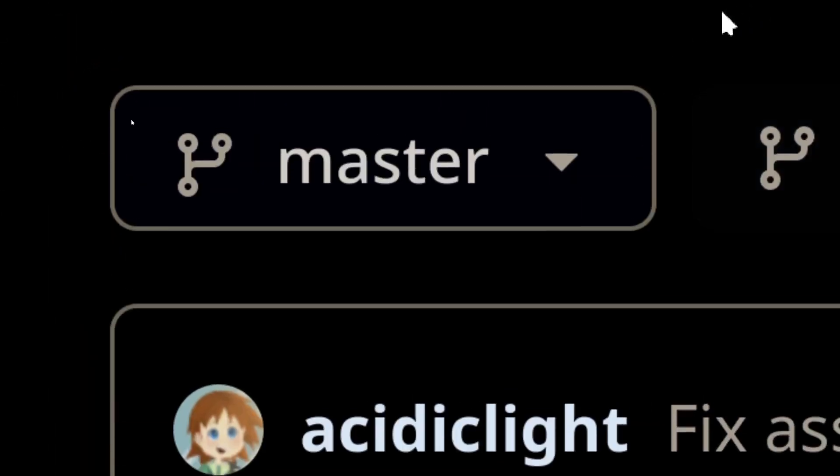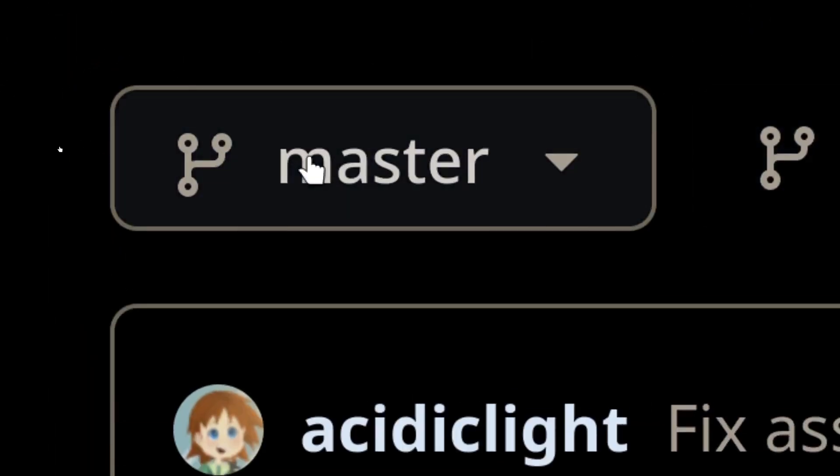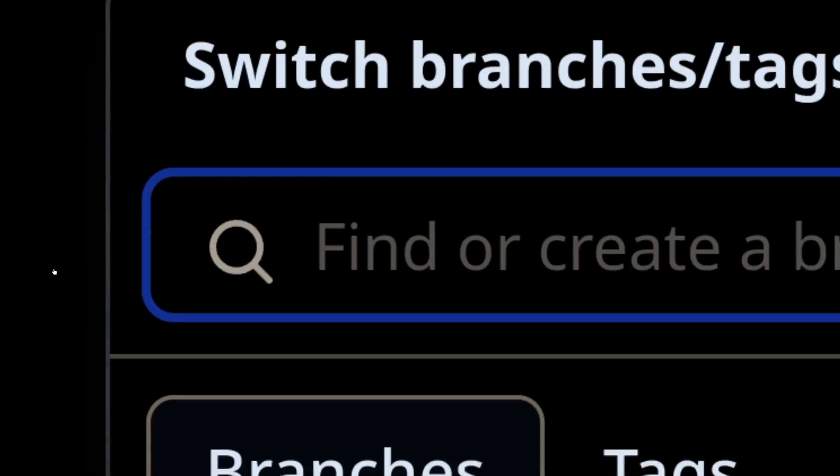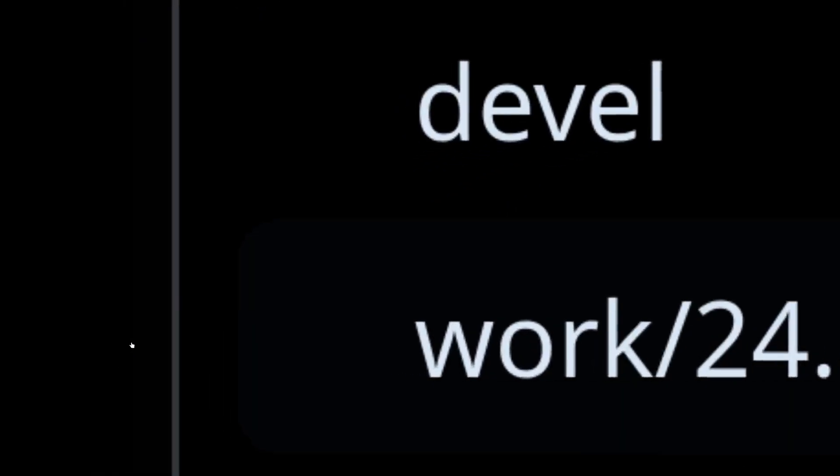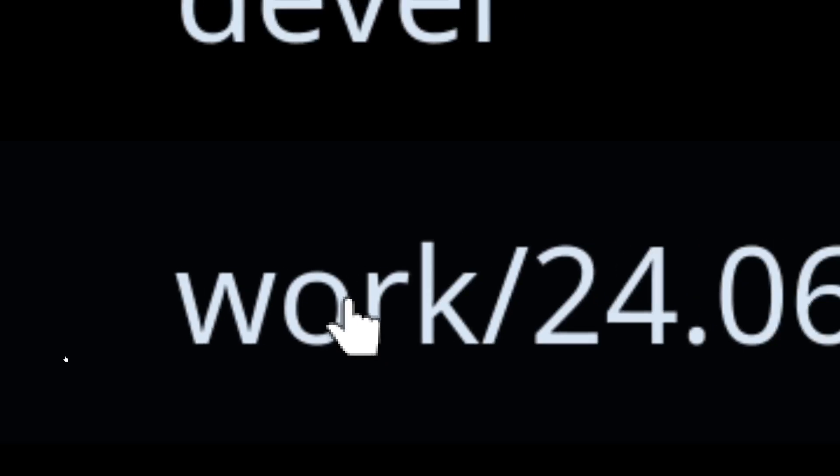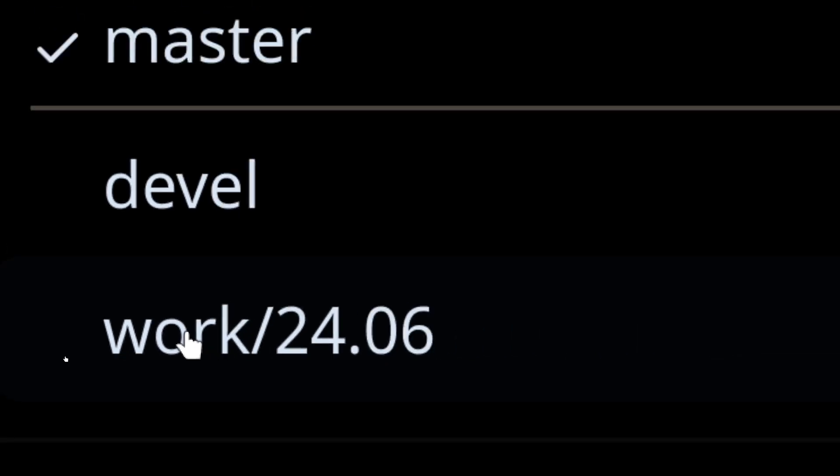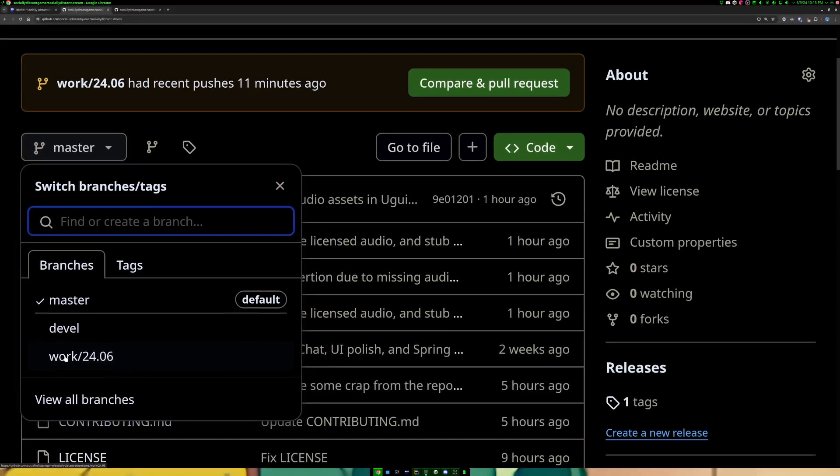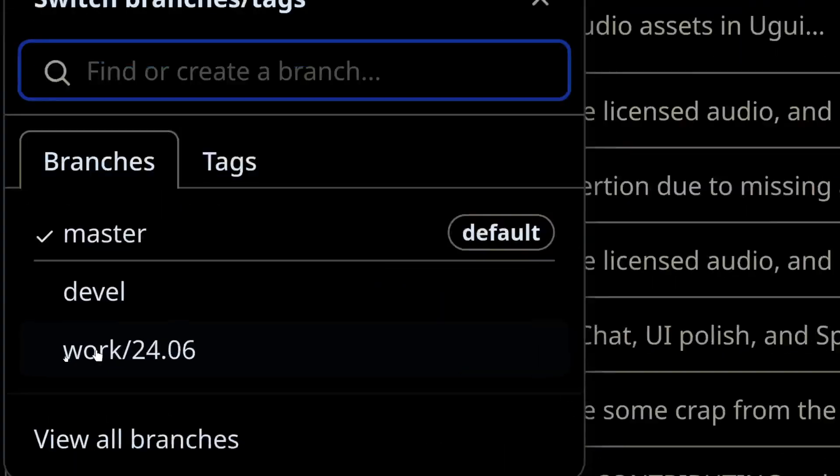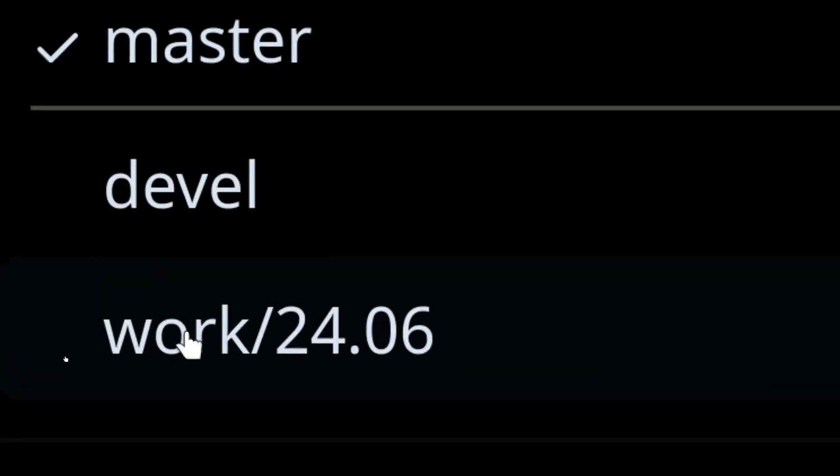For example, if I go here, there is the devval branch. There's work slash 24.06. This branch, you will never, ever, ever see open source until the 24.06 devlog at the end of this month is public. And eventually, when I get to doing career mode, there will be another branch in here, career.